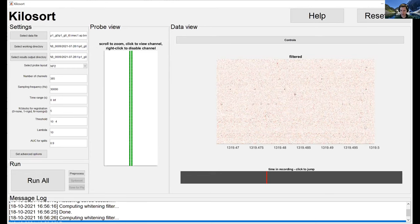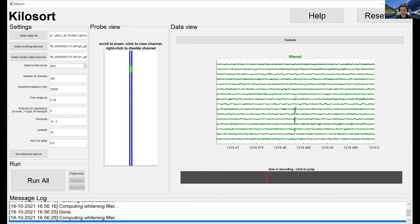You can change between the color map view — showing all channels by time for a short segment — and a traces view by pressing 'C'. All controls can be seen by pressing the Controls button, which pops up a window listing them. In traces view, a few channels are highlighted on the channel map and you can see clear action potentials. If the spikes look like spikes, you have the correct number of channels and it's parsed correctly.